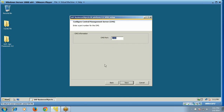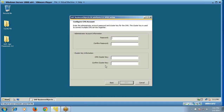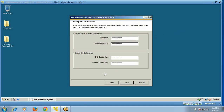The CMS information includes the CMS port, with a default port number of 6400. A CMS administrative account is configured here, so you need to provide a password. The password policy requires uppercase, lowercase, numbers, and special characters. You also need to provide the cluster key information. Click Next after entering the password — please remember this password as it is the administrative account password.